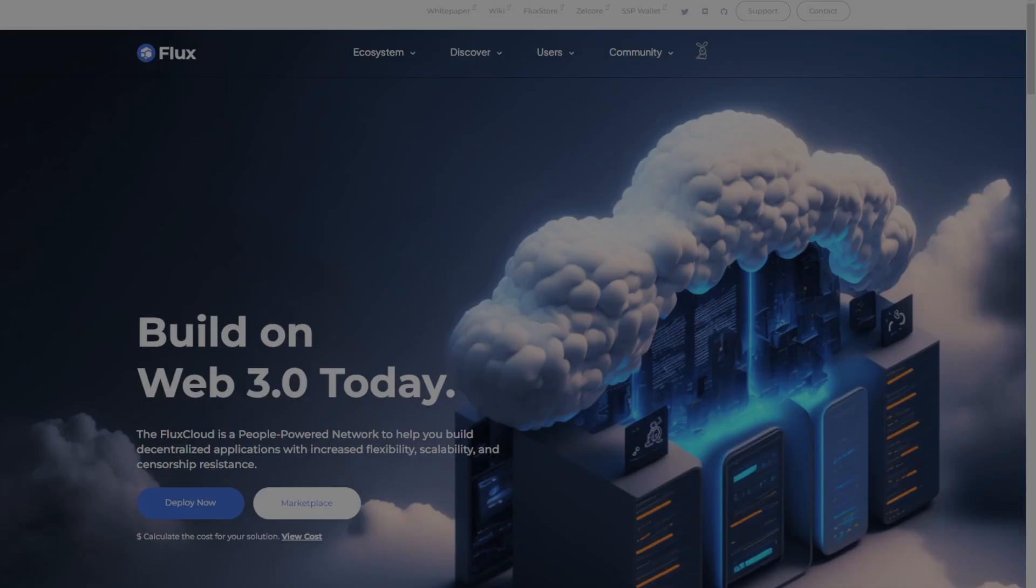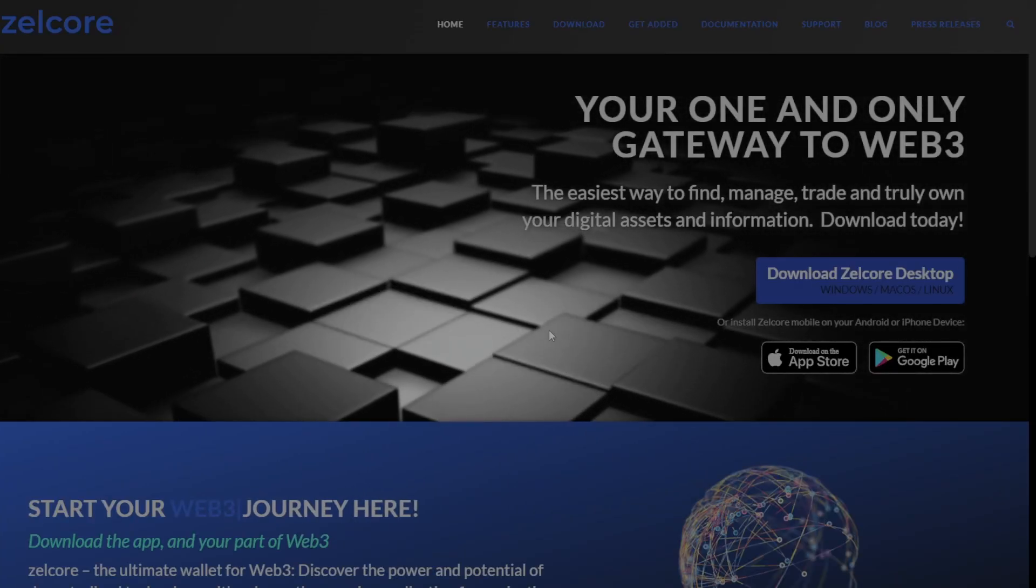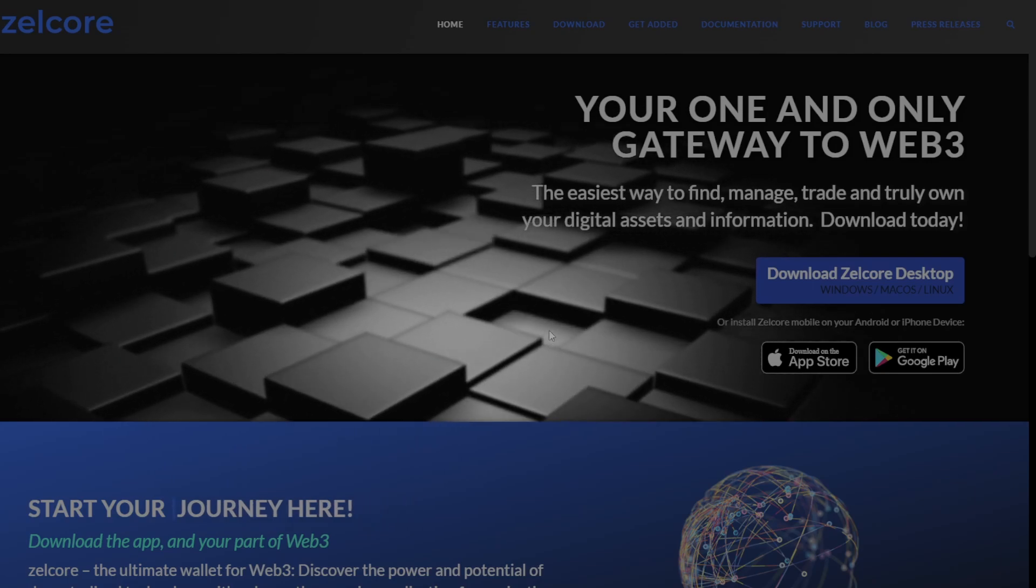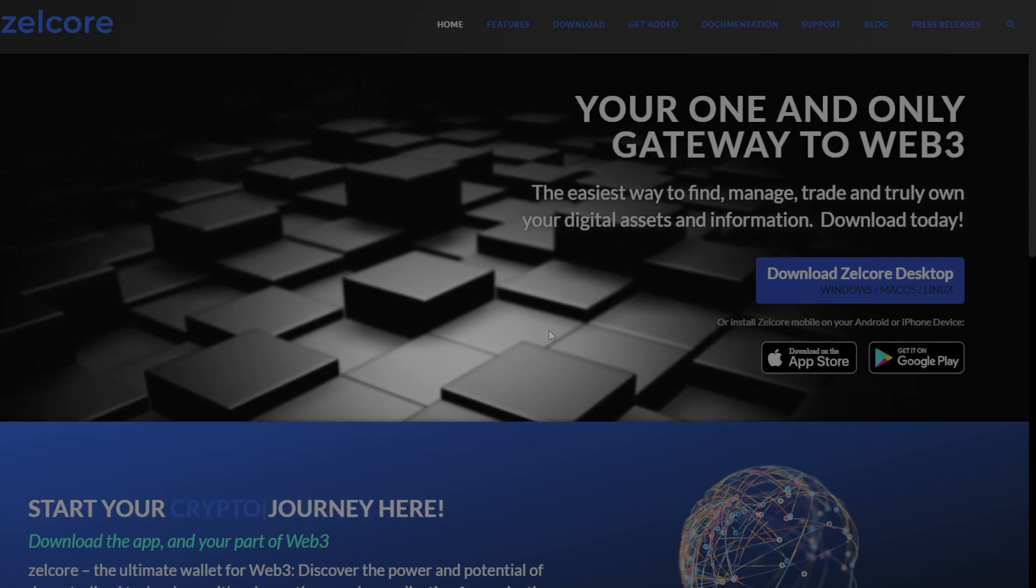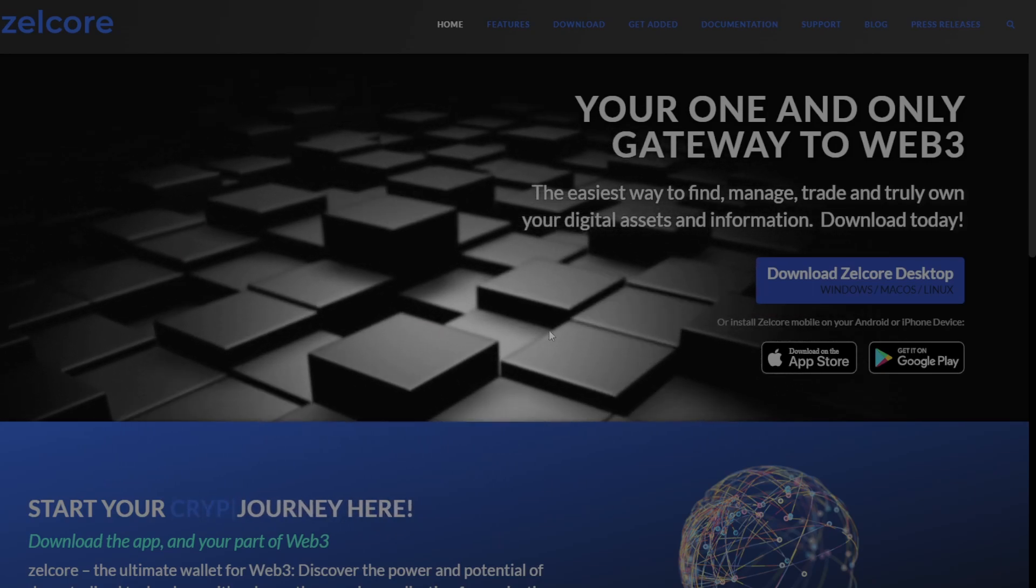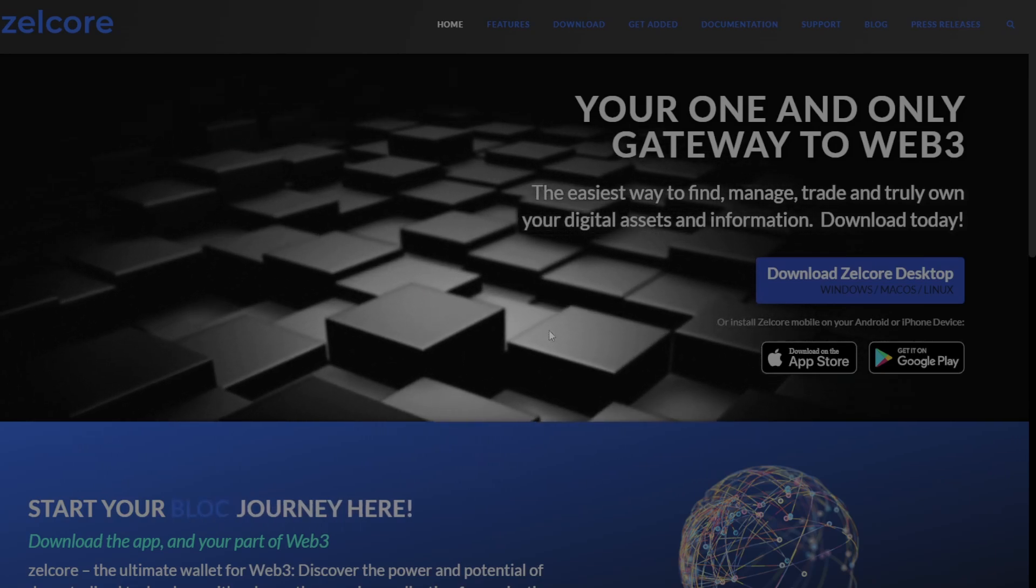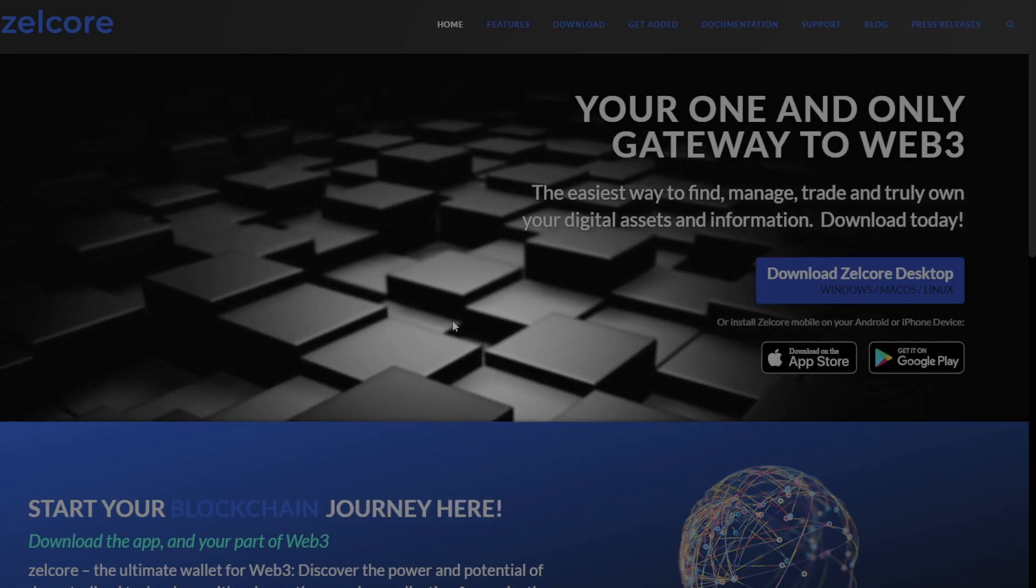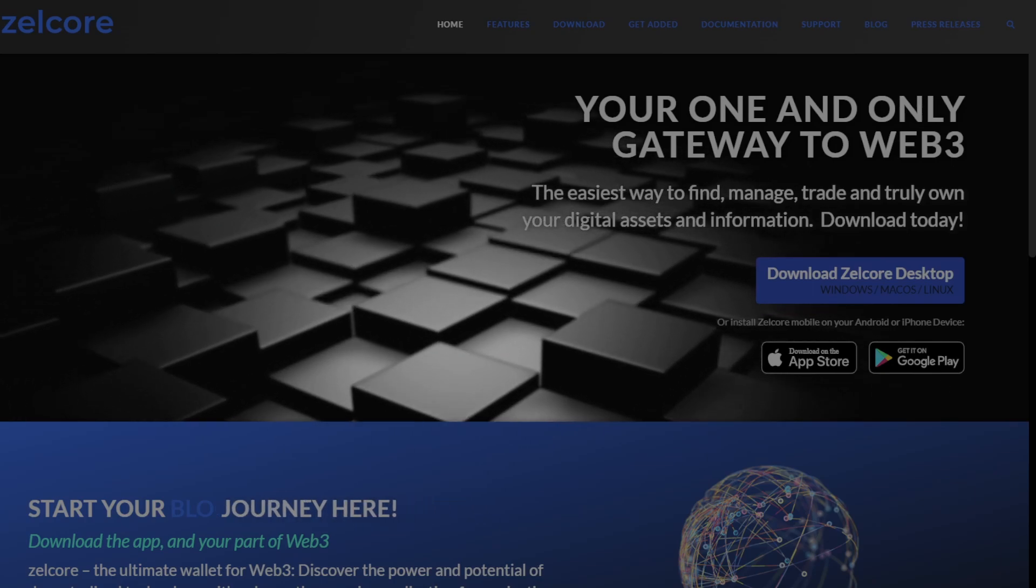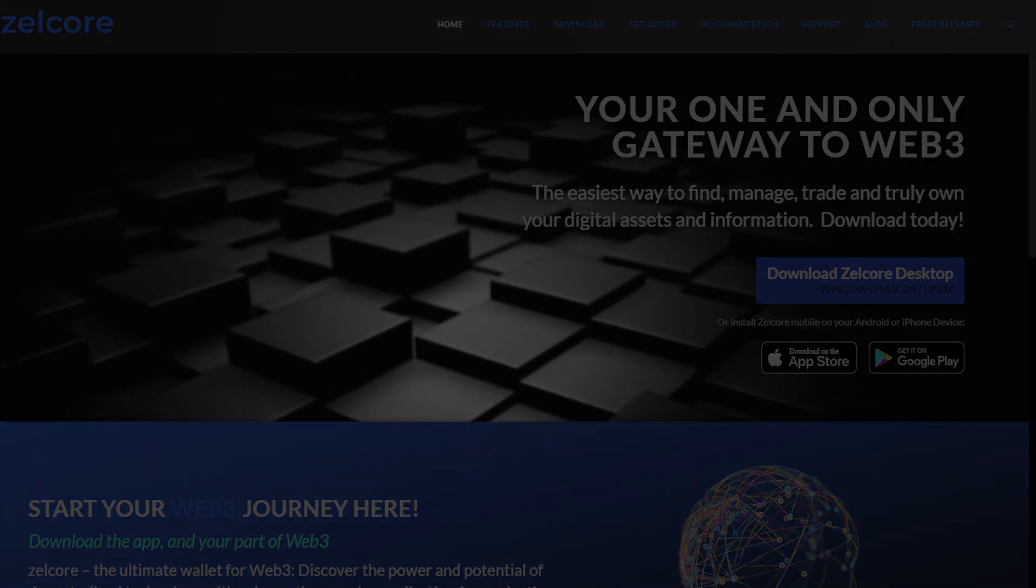So the first thing you're going to want to do is go to Flux's website, runflux.io. I'll have a link down below. Then you're going to want to click on Zellcore and download Zellcore. Zellcore is a fantastic wallet and I highly recommend it. So once you download Zellcore, you're going to want to get your receiving wallet. And then once you have that address, you're going to want to go back to HiveOS and set up a flight sheet. And I'm going to show you a quick and easy way on how to do that right now.